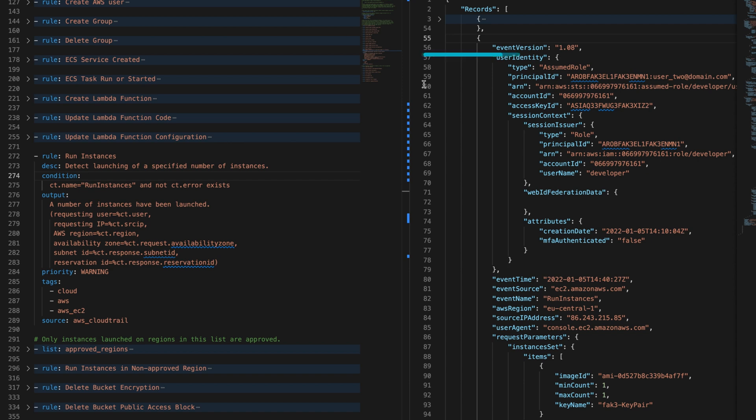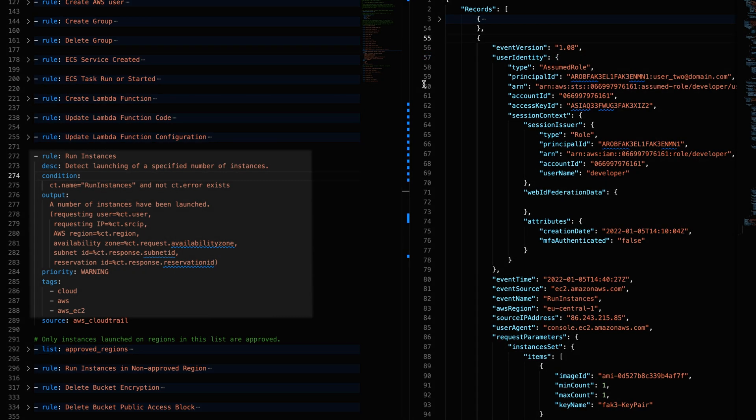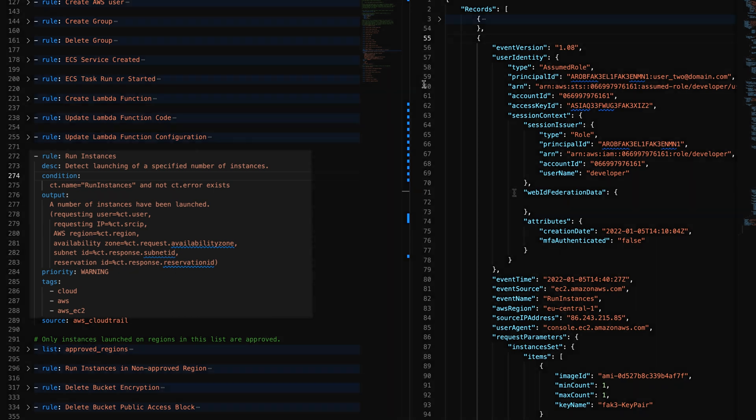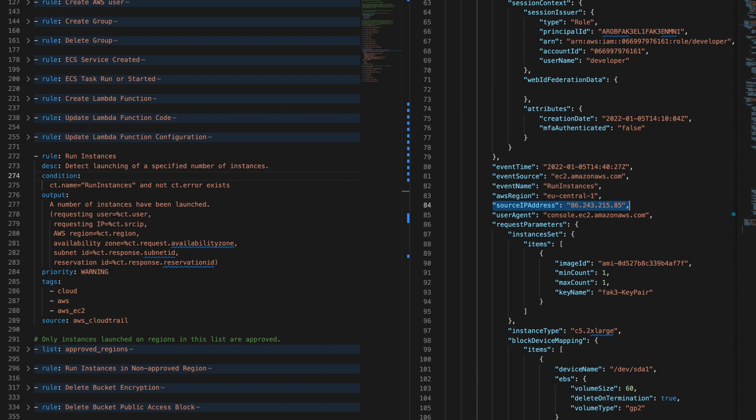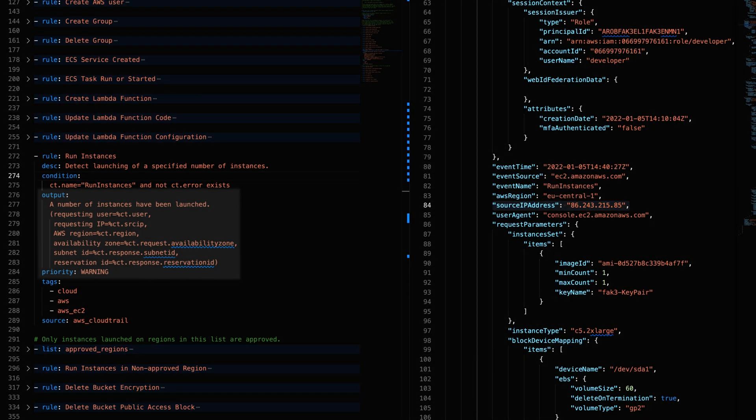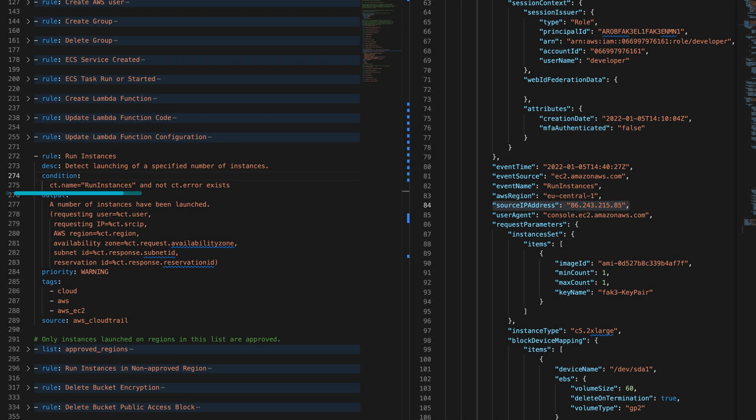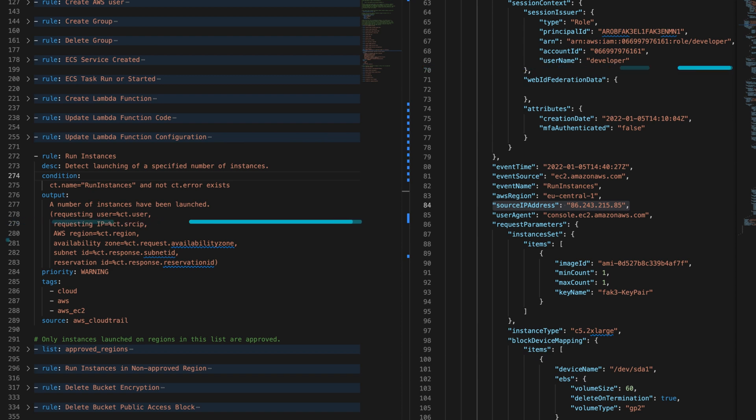This event here will trigger this rule. We can see that the event name is run instances. The source IP will be displayed in the output in the case that no error exists, along with other information as the username and AWS region.